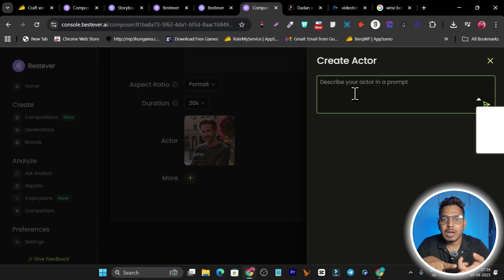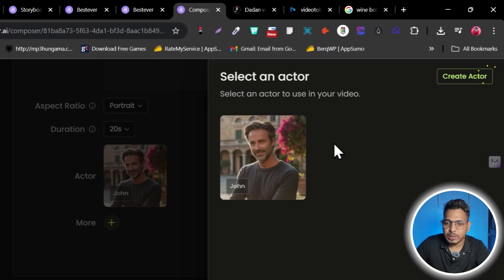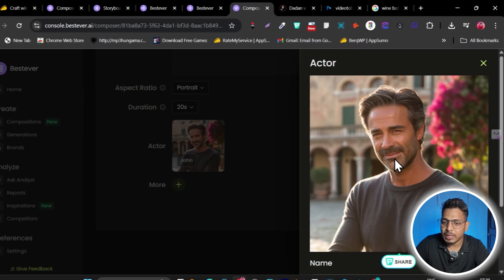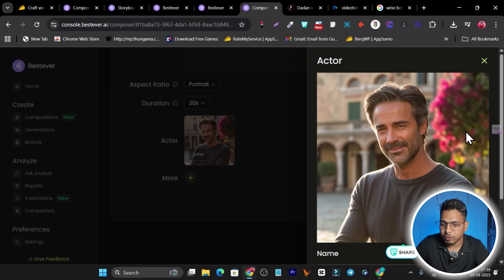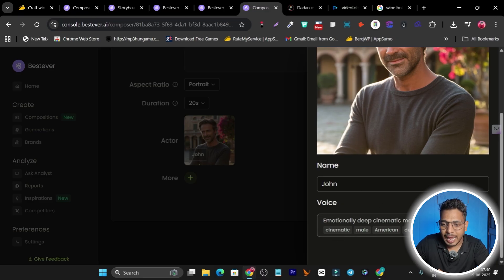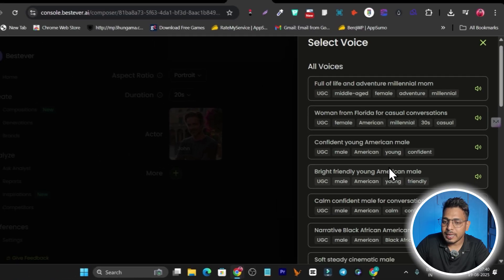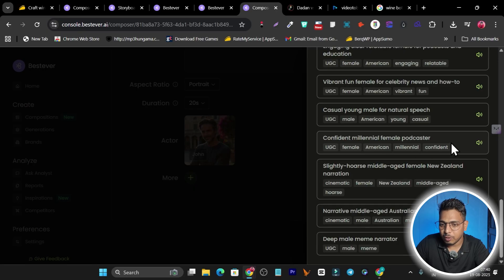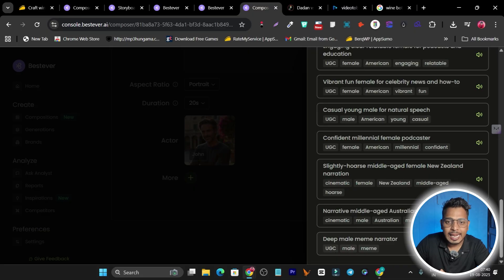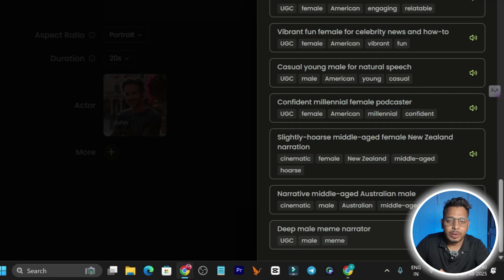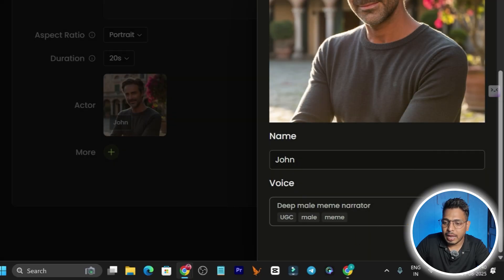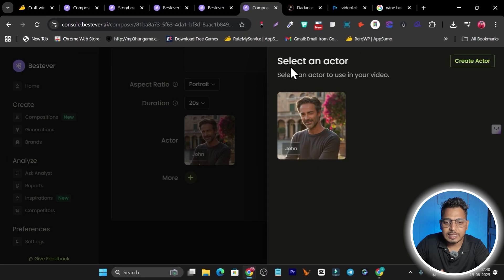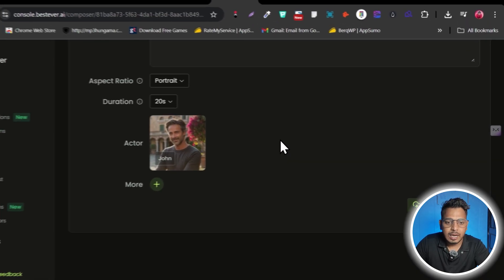When you click 'Create Actor,' just describe the person you want — for example, 'a handsome tall man with dark blue eyes' — and it generates one based on your prompt. You can edit and get more image options. For the voice, if you don't like the default, click to browse many other voices. I'll select a male voice, preview it, and save — this actor sets the tone for my ad.